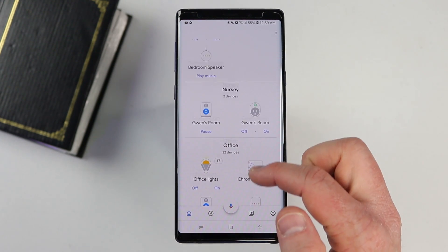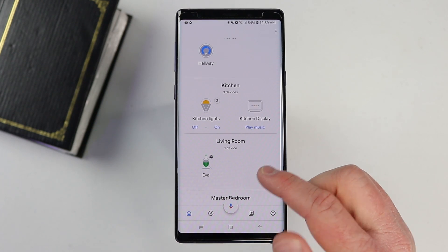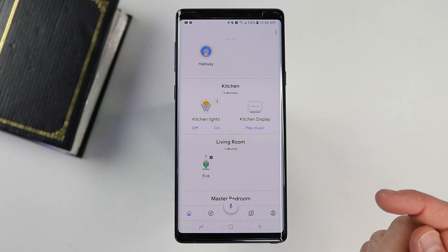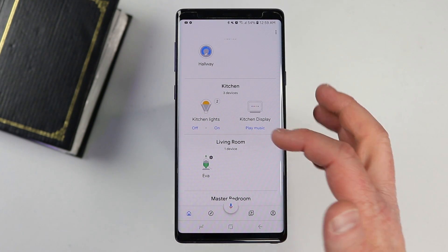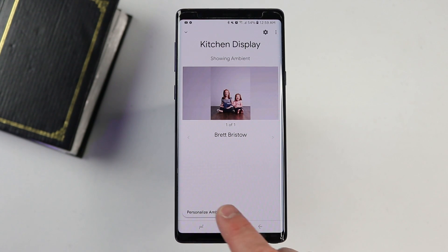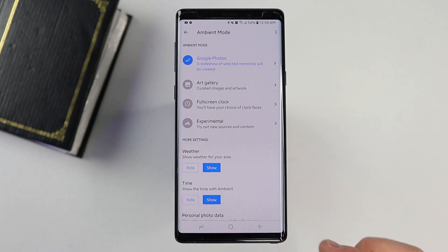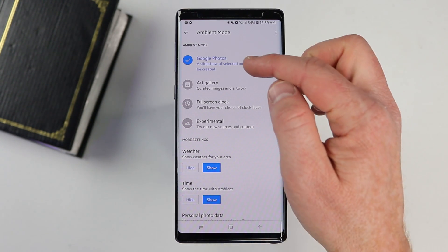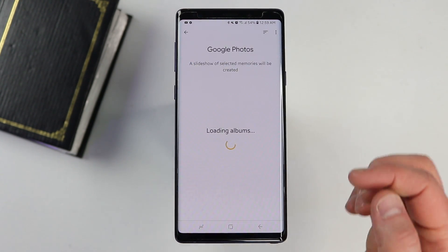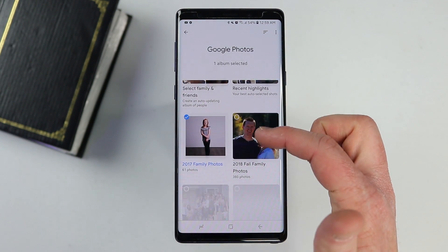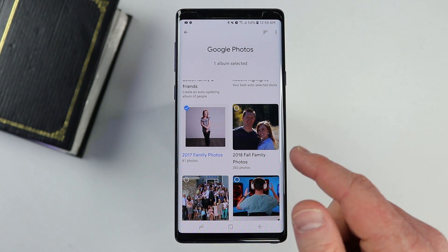If I wanted to adjust the settings on my smart display, I would just need to go into the kitchen display. I'll see the same options — personalized ambient mode — and I can choose all the same options there. I can go into Google Photos and choose the live album or other albums in there as well.